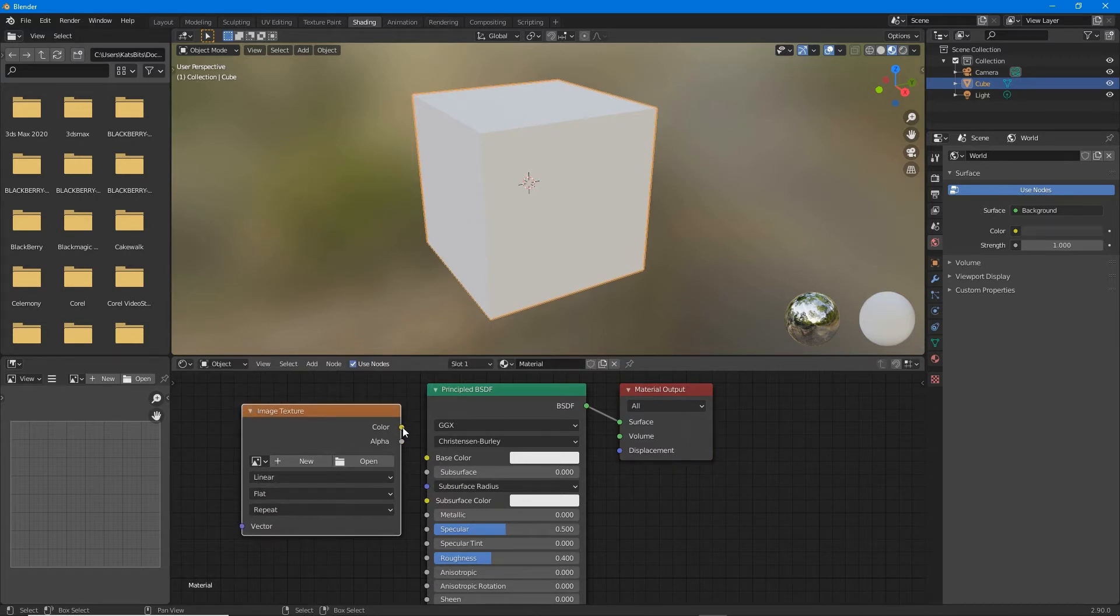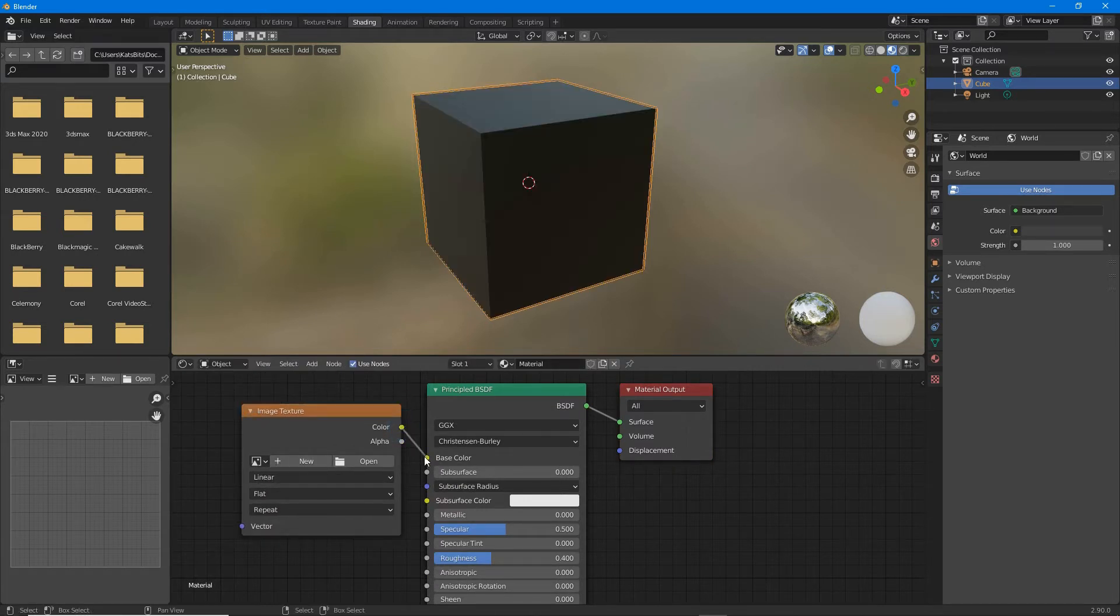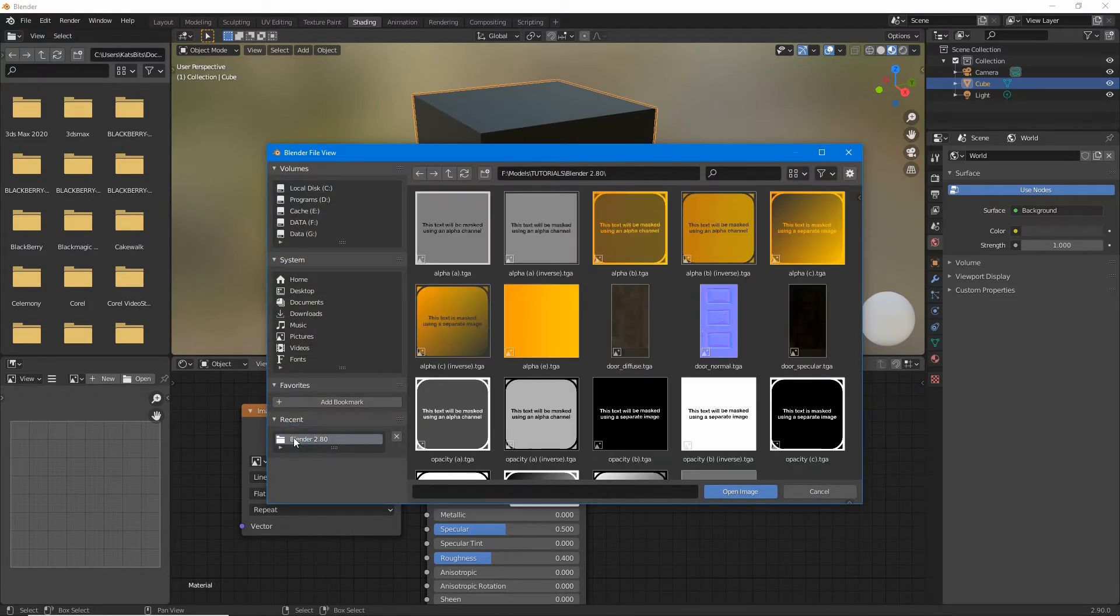Link color output to base color input and then load in the image that's to be seen.